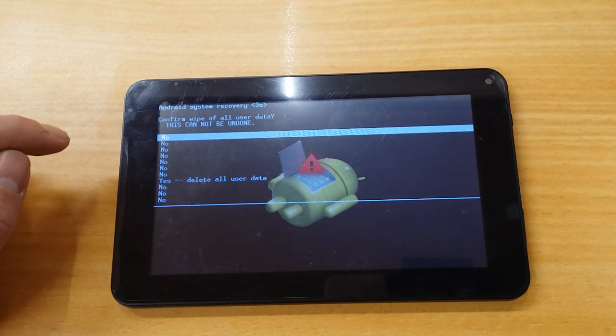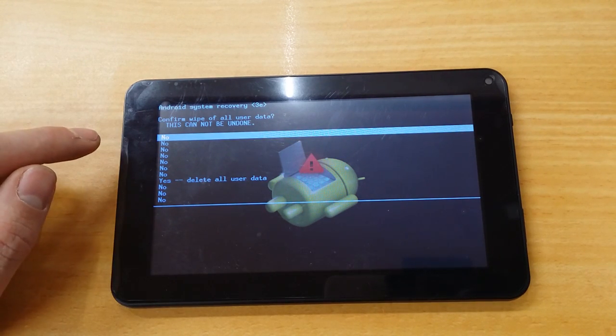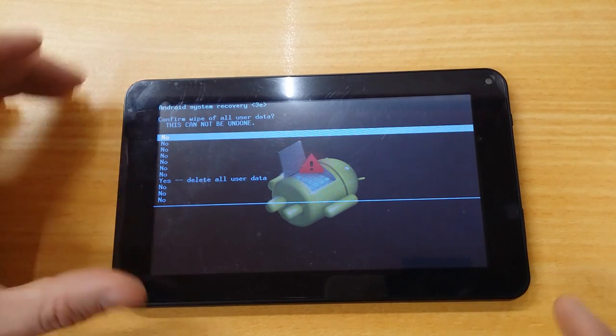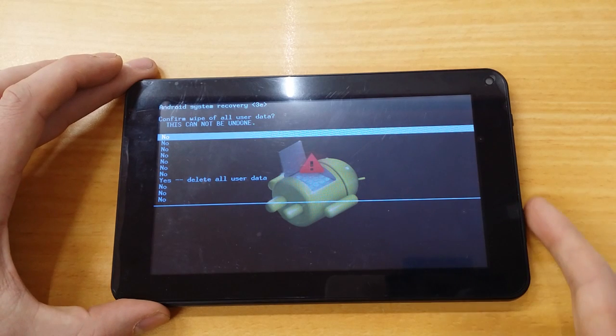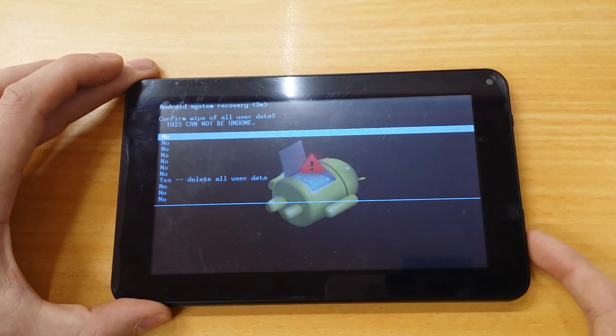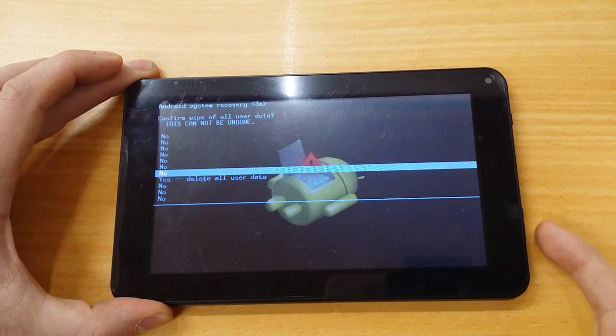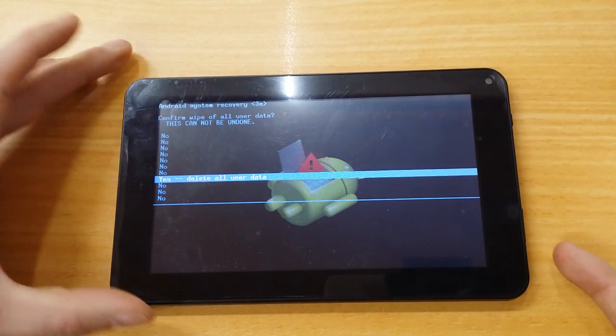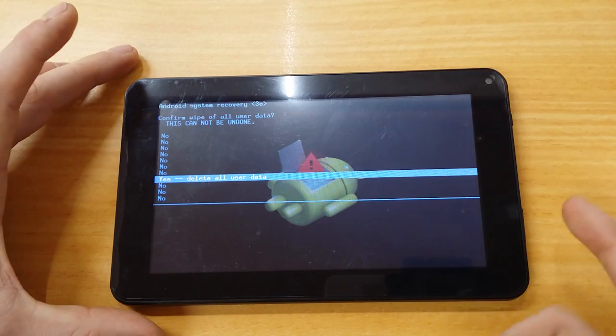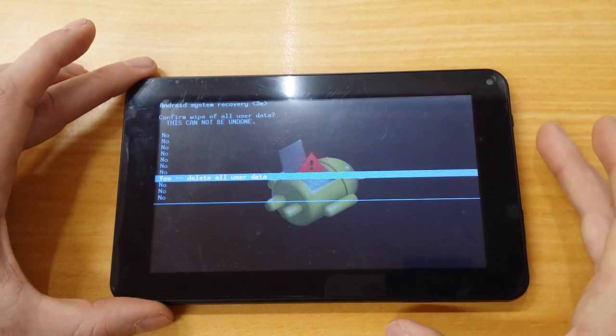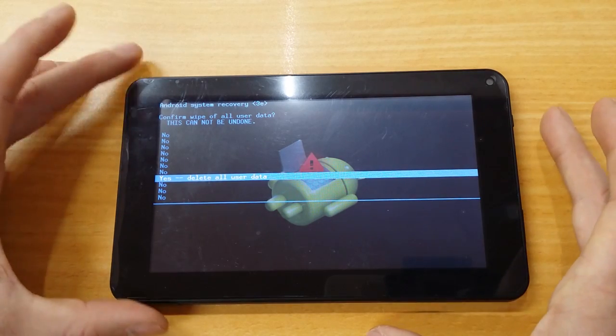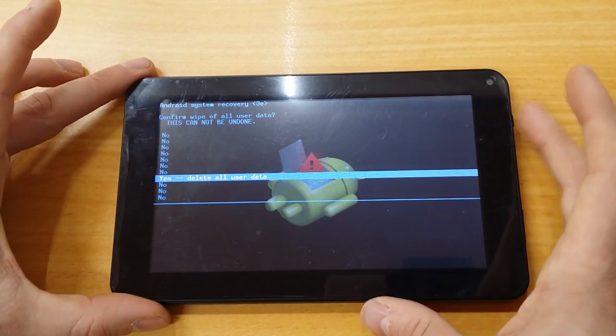And now we want to confirm. So, we want the yes option. So, with your volume button again. And then we want to press enter on it, which is the power button.